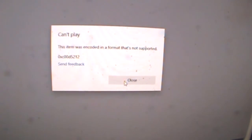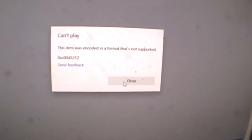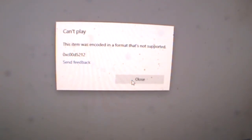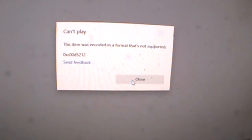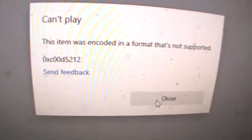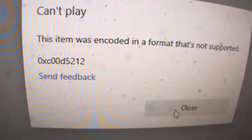This item was encoded in a format that's not supported, 0xC00D5212. Sorry for the shady video action here, but that's the situation.